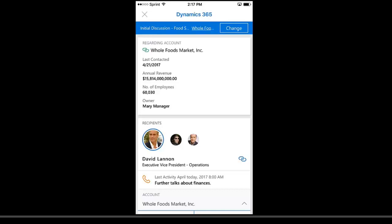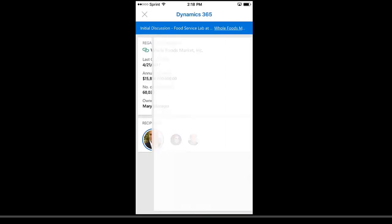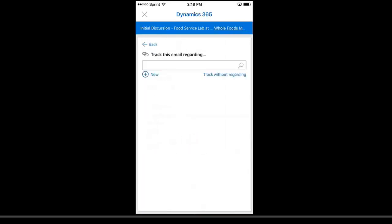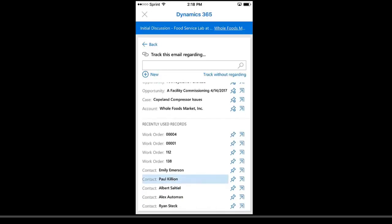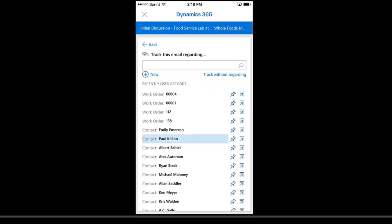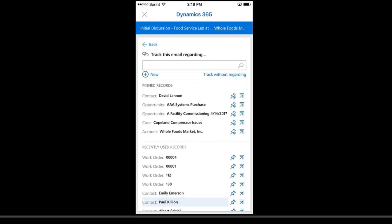The other thing I can do is change the tracking on here. This is the same interface that you use to track initially. So if I wanted to track this up against the contact of David Lannan or a recently pinned record, I have all those available to me. I could look at the recently used records to track against, or I could search for records or create a new record to track against. So you get a lot of functionality here within the Outlook app on your iOS device with the Dynamics 365 add-in.